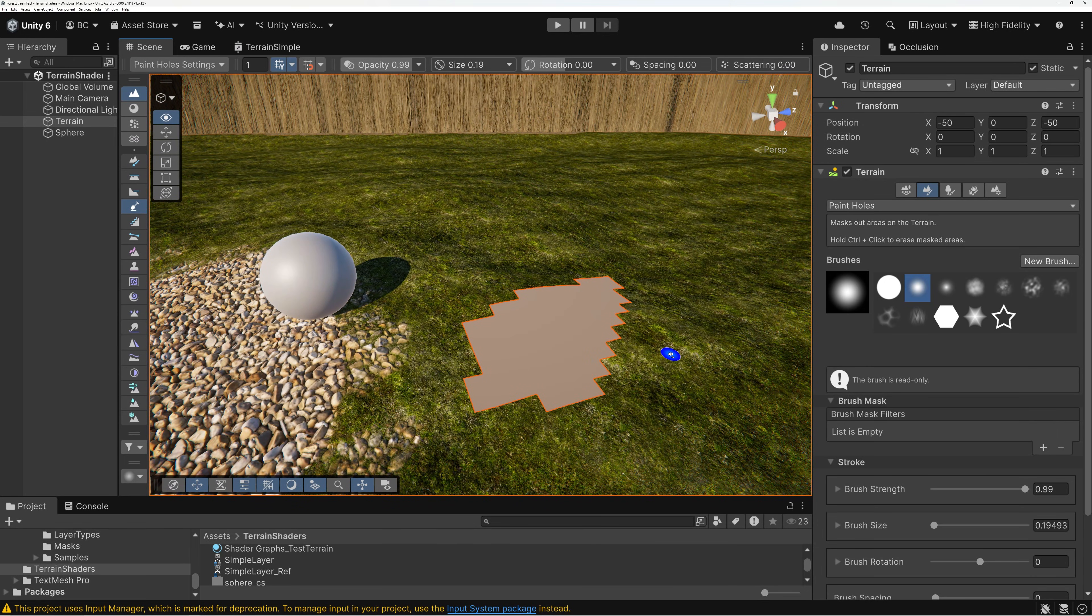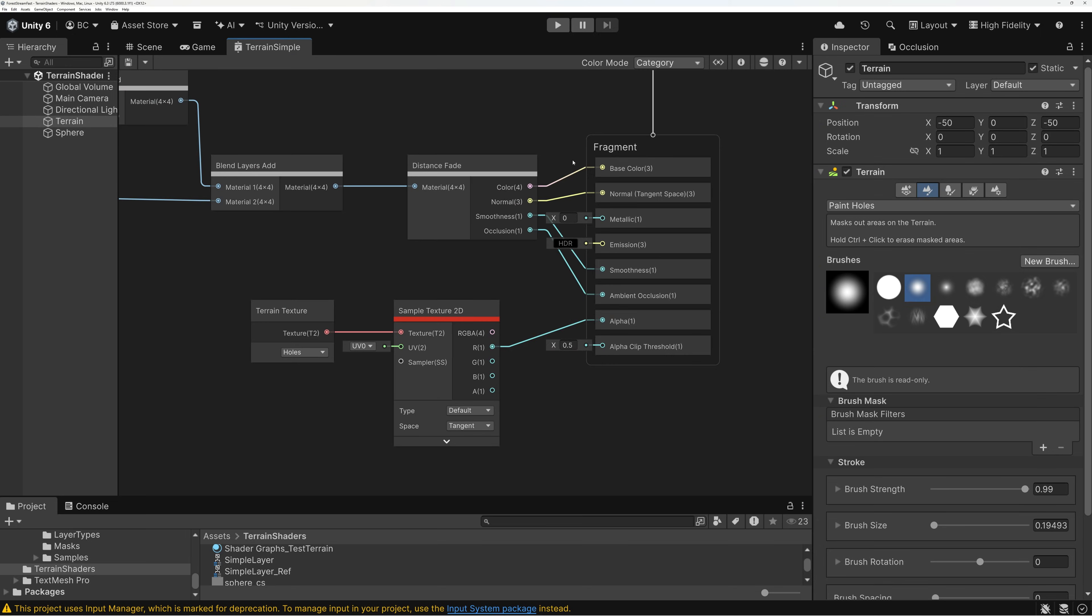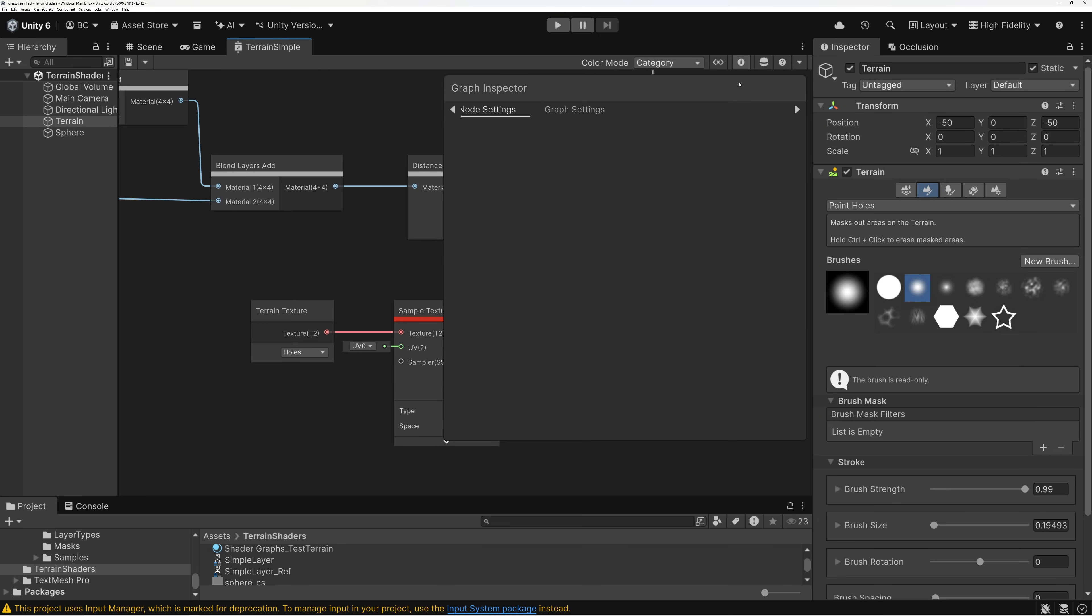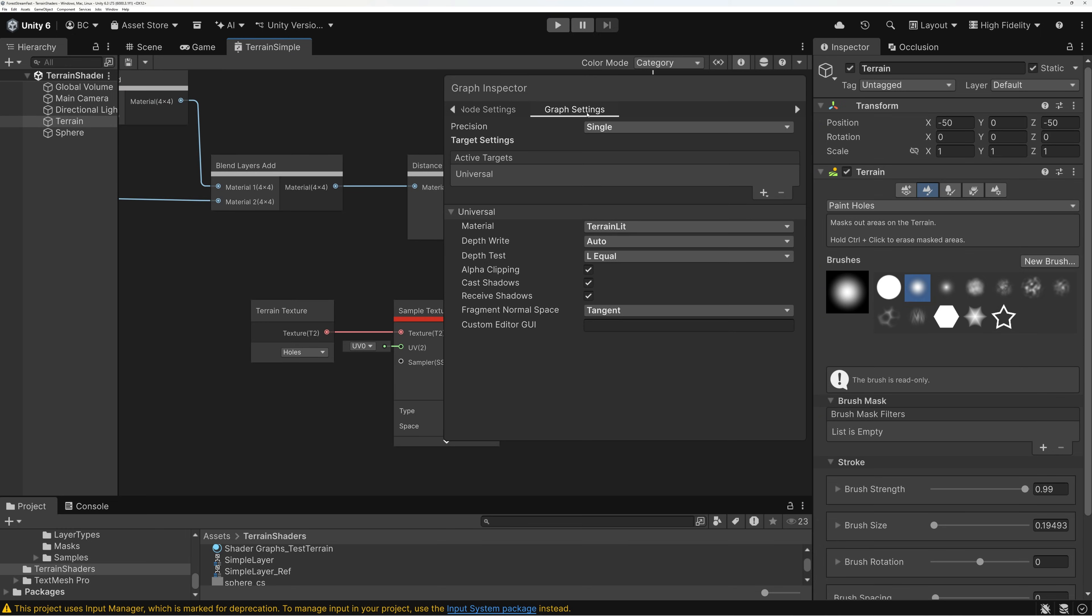Now, one thing that I will say. If you don't need holes, it's better to leave your shader without the ability. Because the terrain is a little bit more expensive to render if you have alpha clipping turned on.